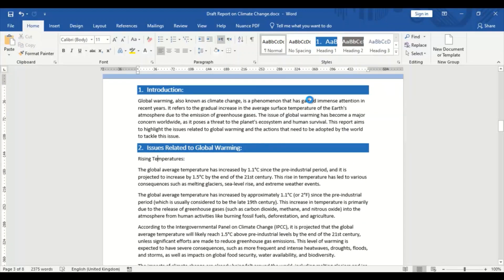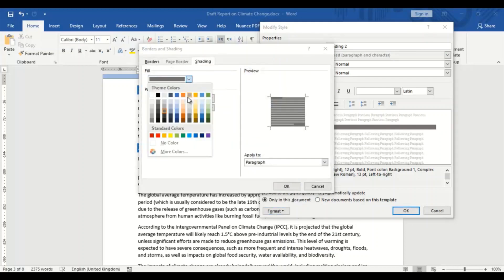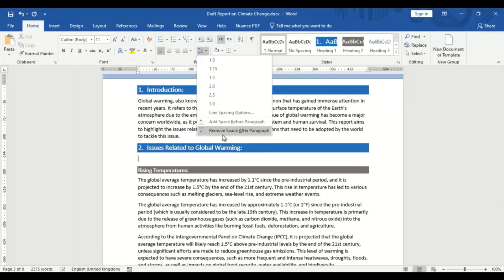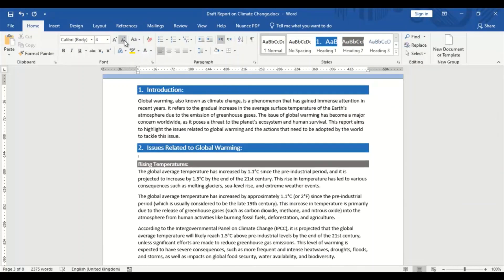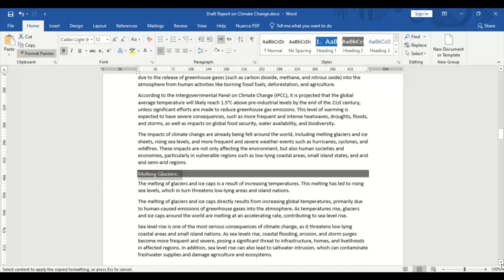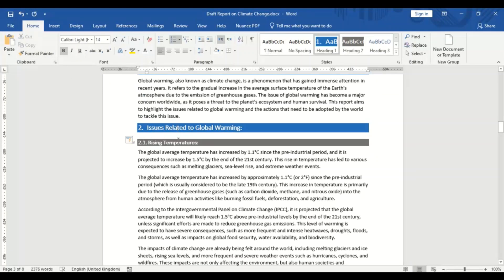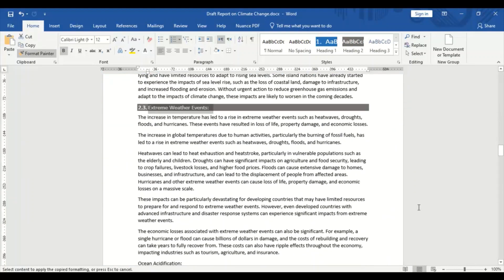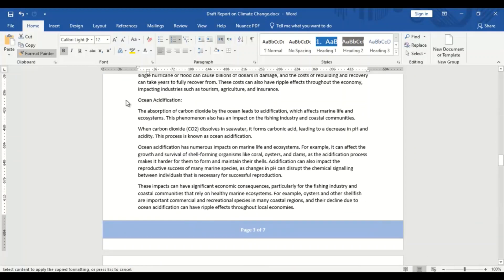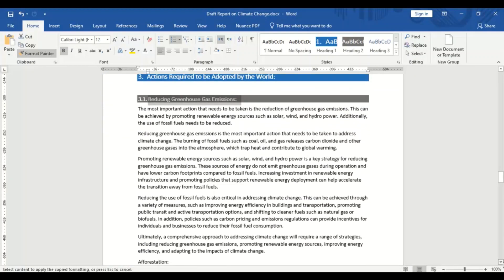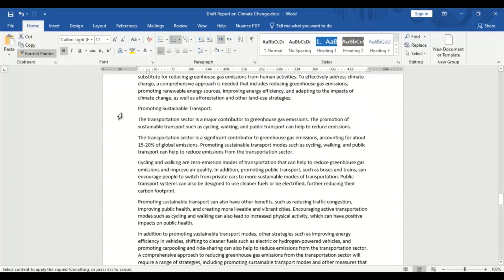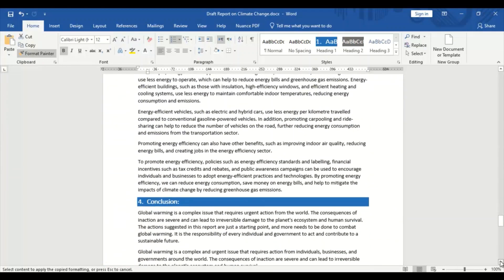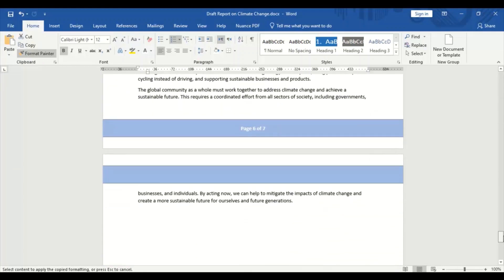In addition, you may want to consider using different fonts, colors, and styles to make the report more visually interesting and engaging. However, it is important to use these elements sparingly and consistently to avoid overwhelming the reader or detracting from the content. Finally, you can add images, illustrations, and diagrams to the report to make it more visually appealing and enhance the understanding of the content. Make sure that these elements are relevant to the content of the report and are placed in appropriate locations.